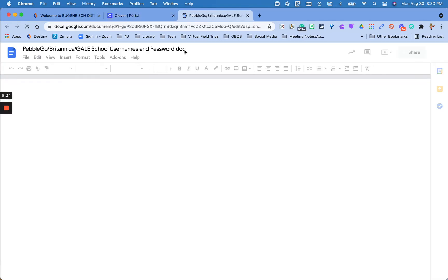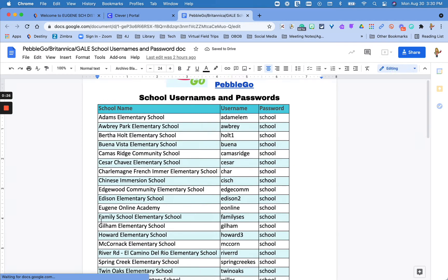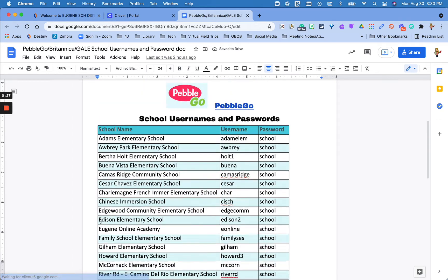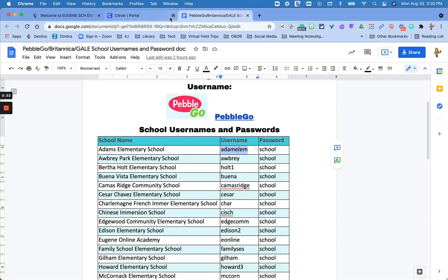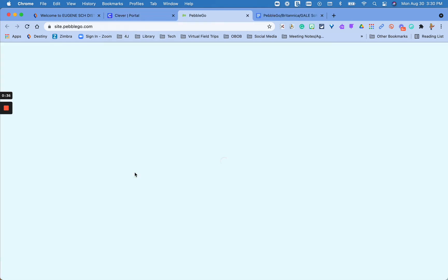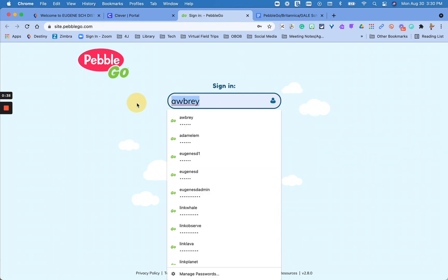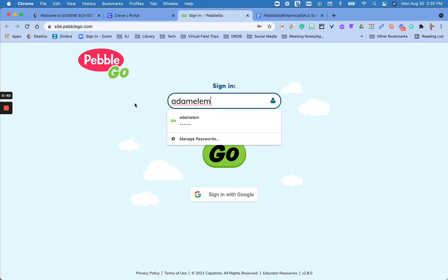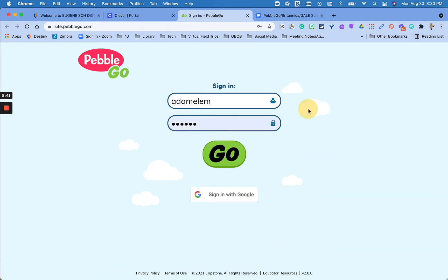So you'll click on this and it'll open up a page. You are going to search for your specific school, make sure that you grab that username, and you can copy it. Then we'll go back over here to PebbleGo and you can just type in or paste that username, and the password for all of our schools is "school." So the only thing that's different is the username.